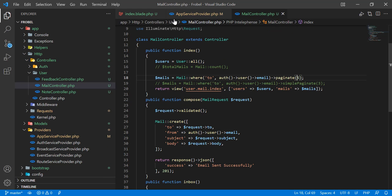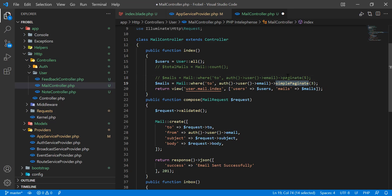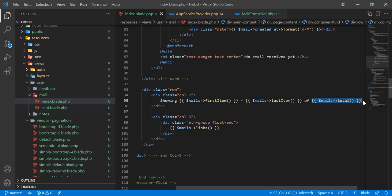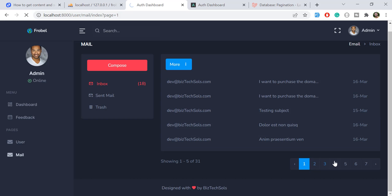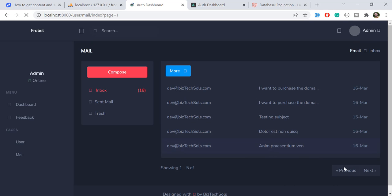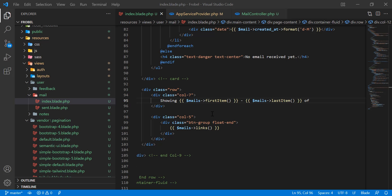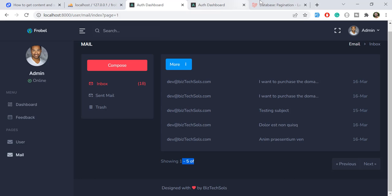You can also use `simplePaginate()` instead of `paginate()`. Replace `paginate()` with `simplePaginate()` and specify how many records per page. Note that the `total()` method is not available with `simplePaginate()`. After refreshing, it displays previous/next buttons and shows '1 to 5'.